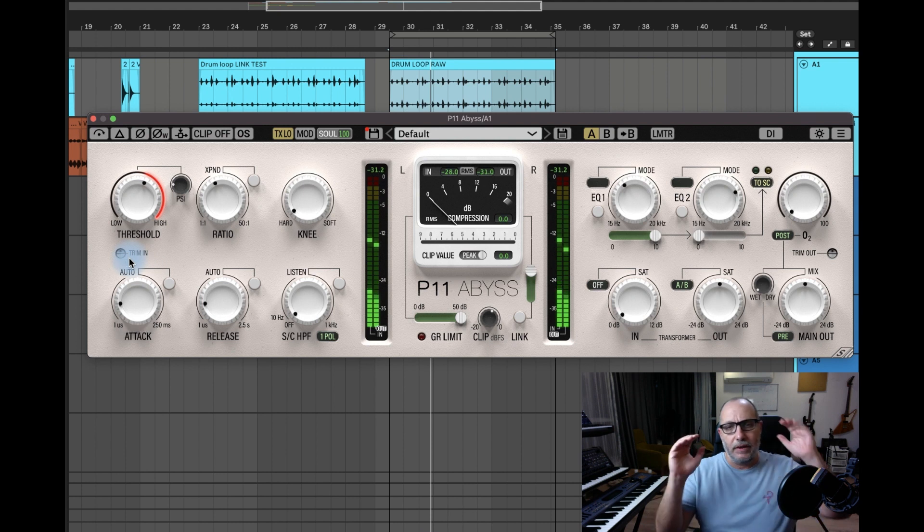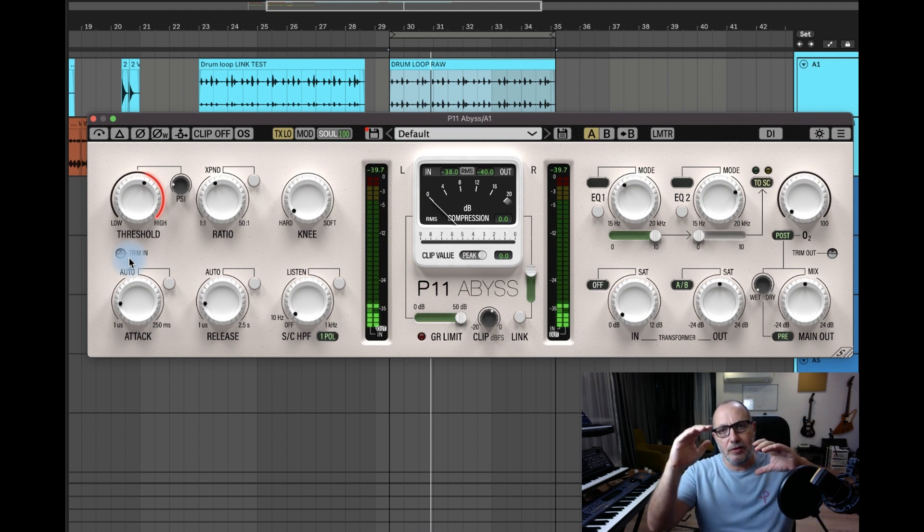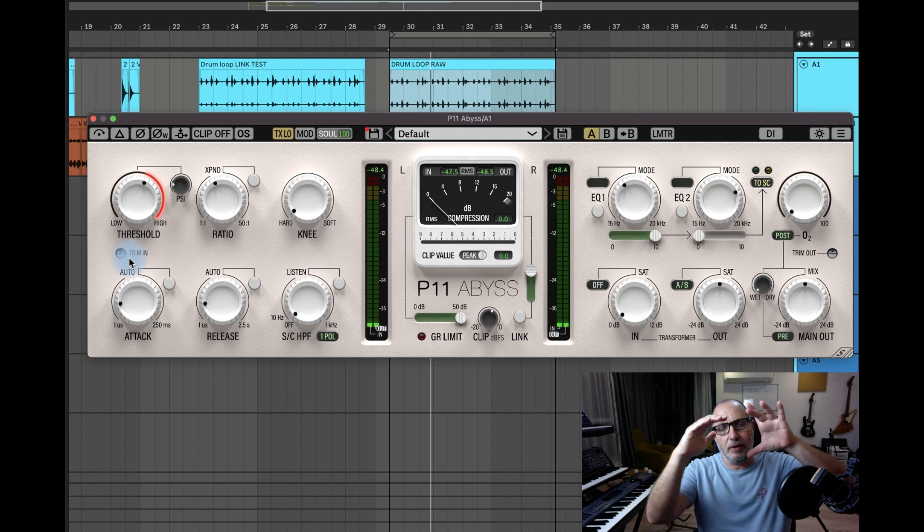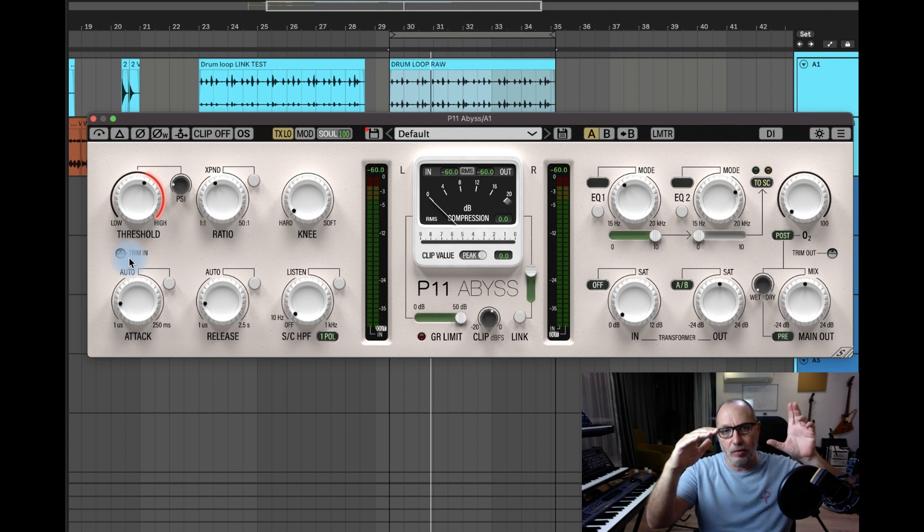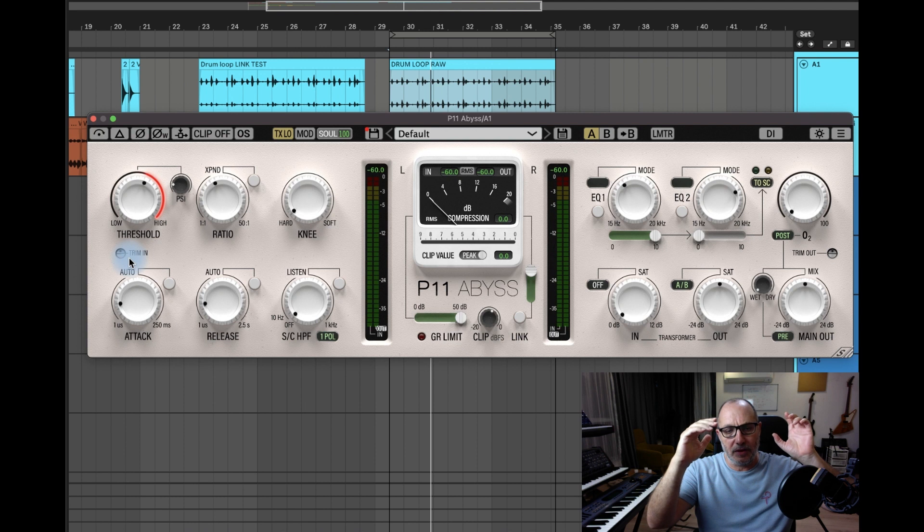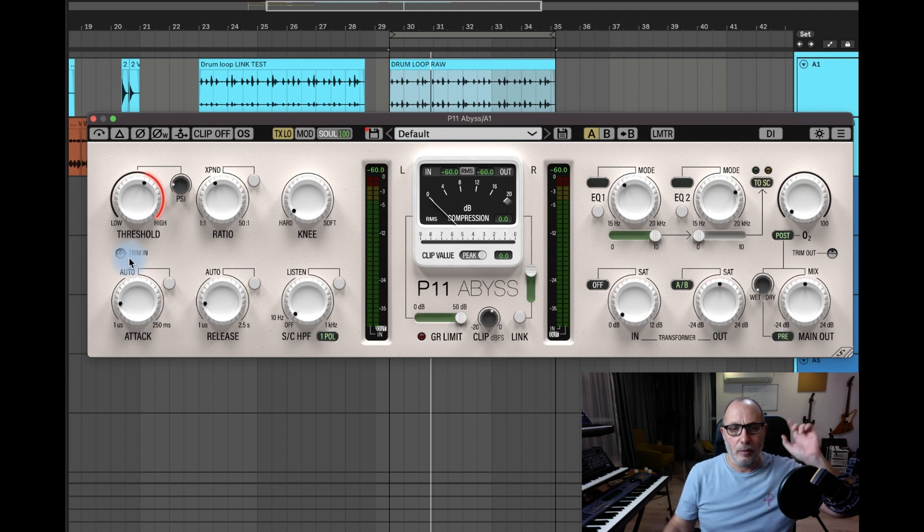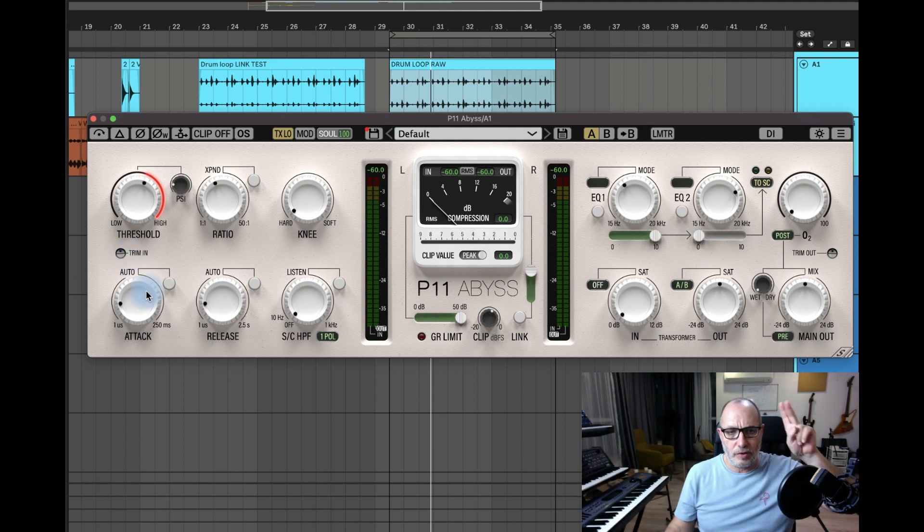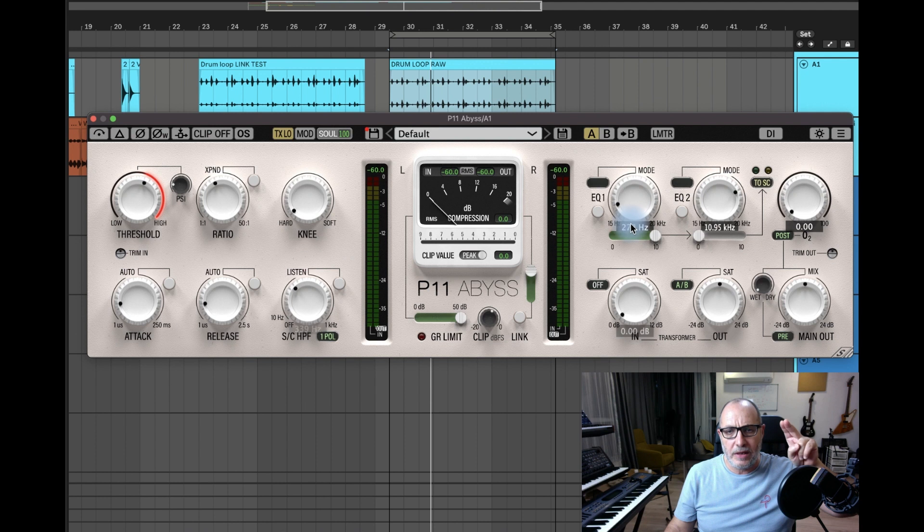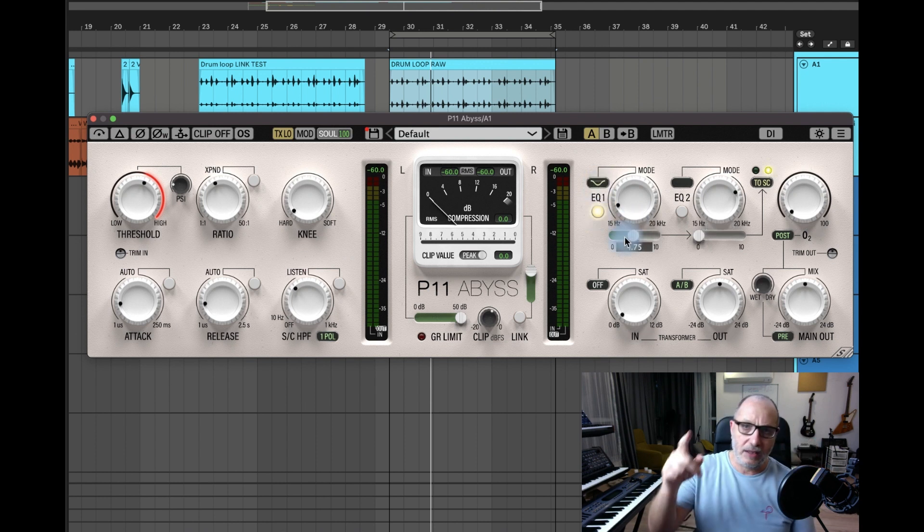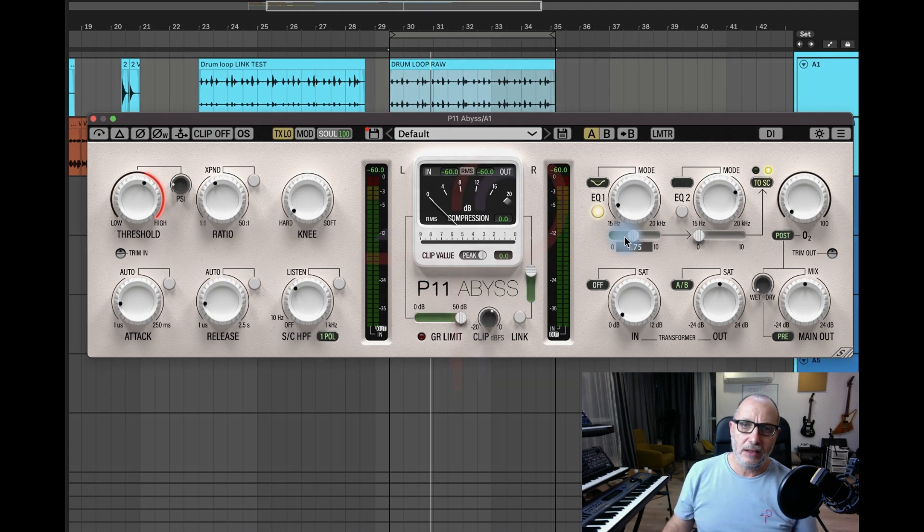So the trim in is if you need to push your signal into the threshold of your compressor. Otherwise, it's the listening mode of your side chain, which is constituted of your high-pass filter and two EQs in three different bands. Now take care and have a nice day.